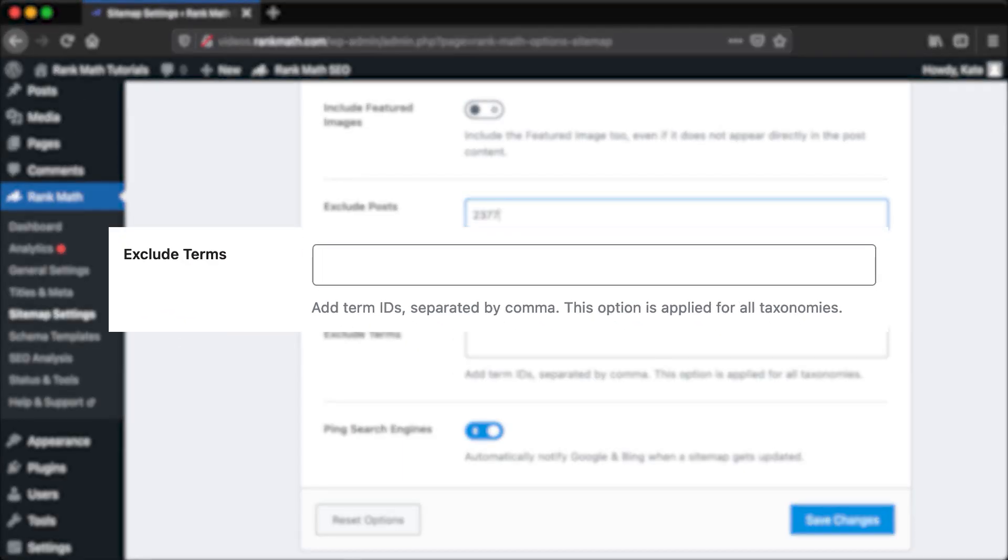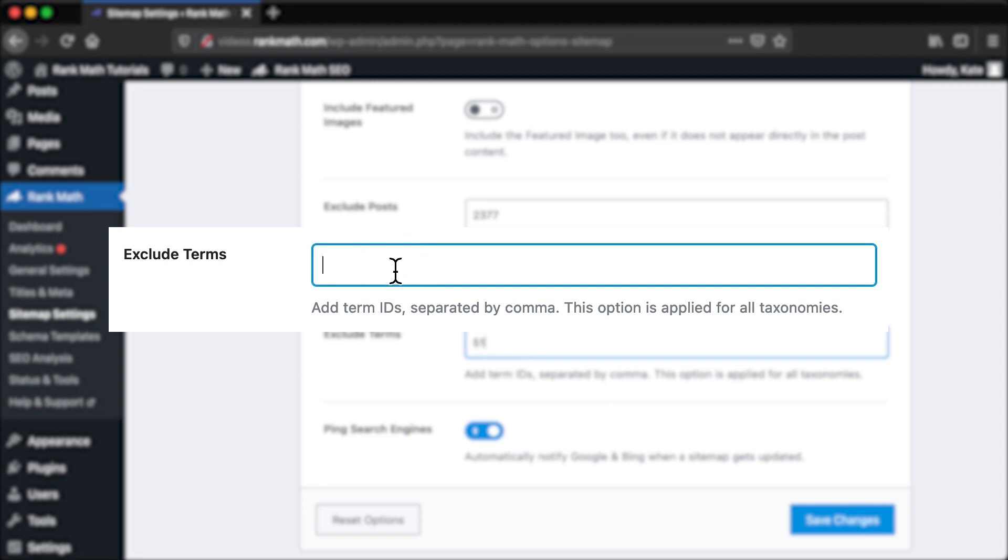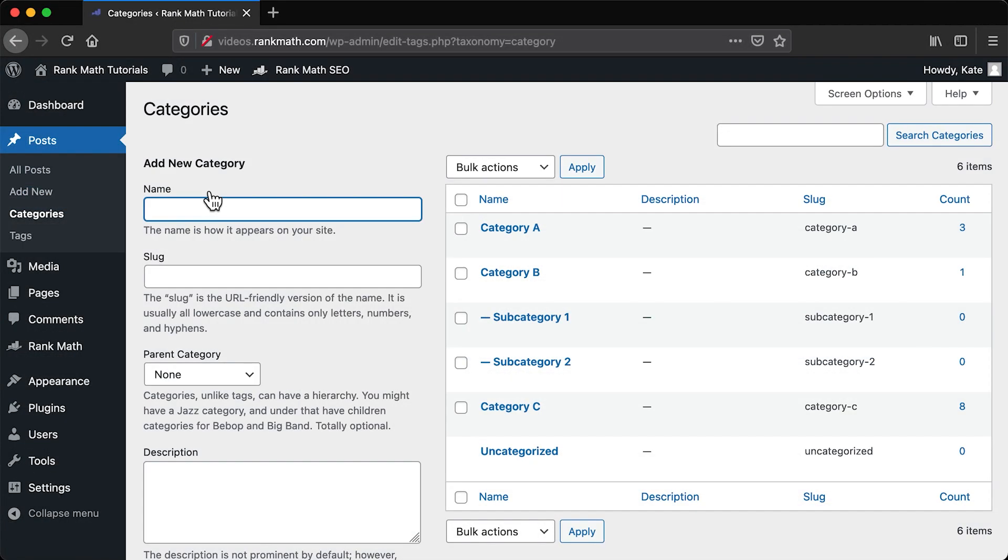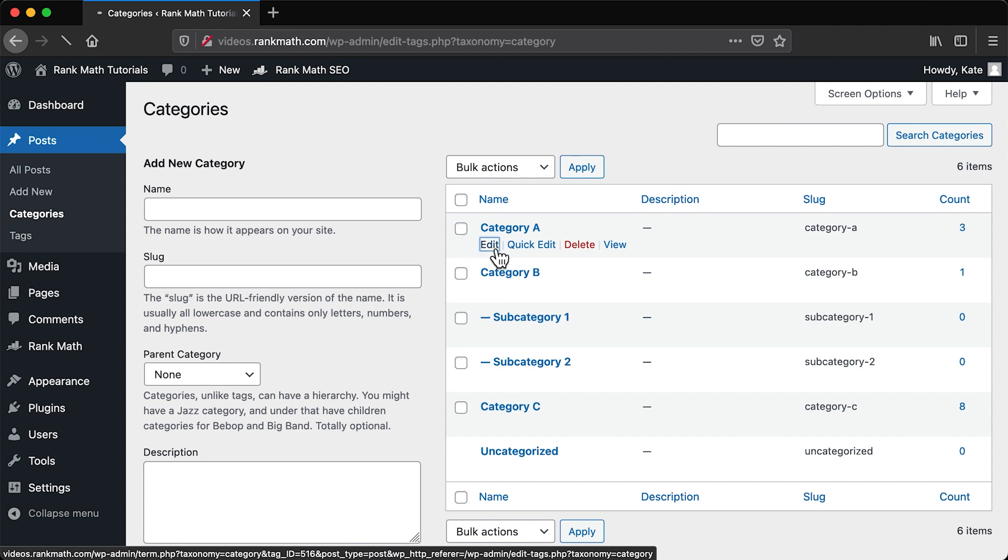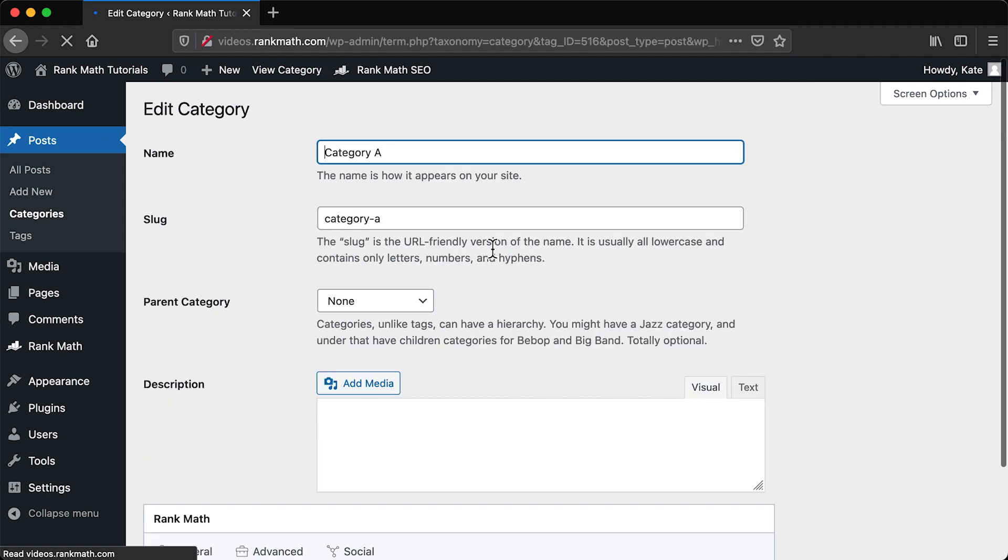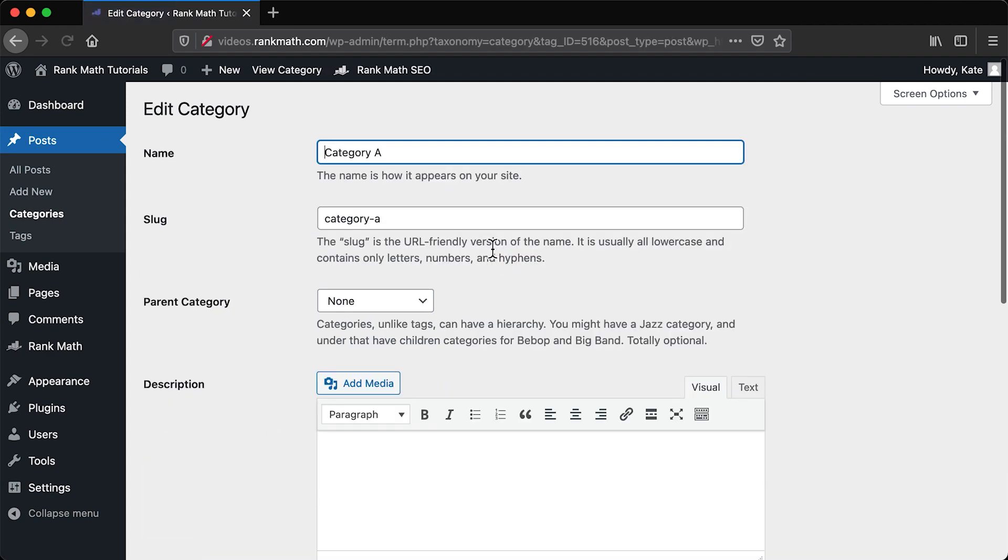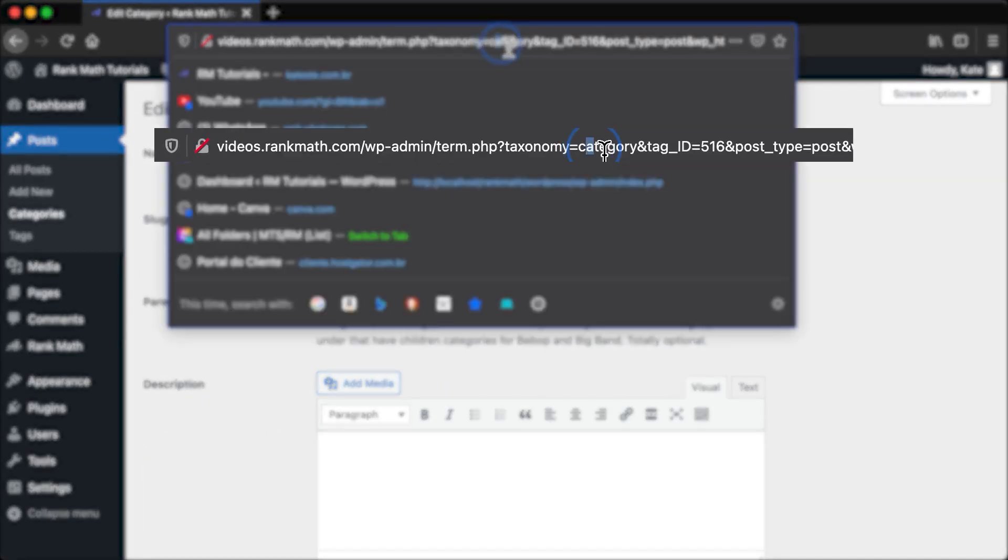You can exclude tags, categories, and custom taxonomies in the exact same way with the setting Exclude Terms. To find their IDs, access that type of taxonomy and click on Edit for the one you want. It'll be the number right after ID equals.